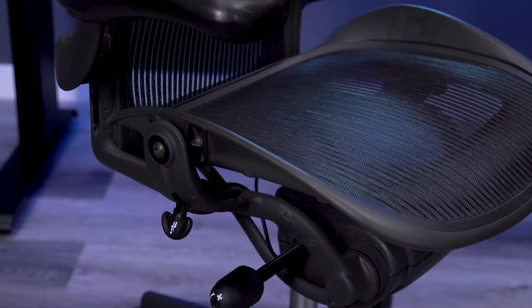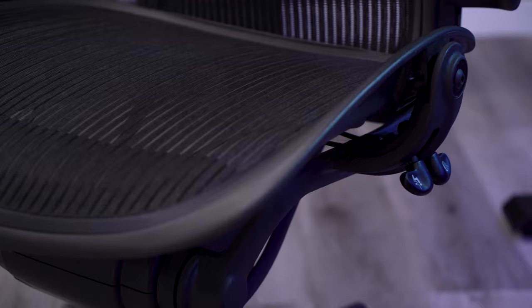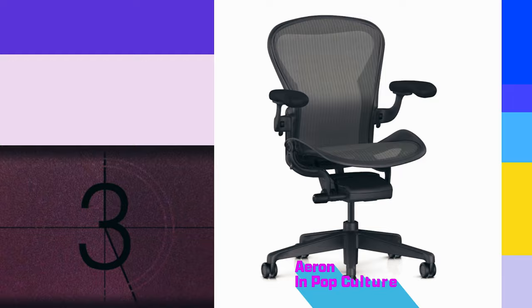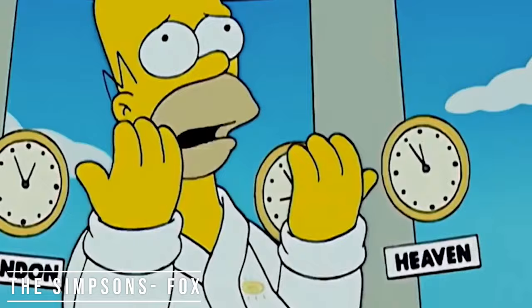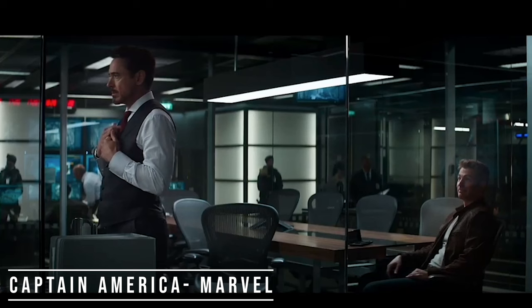Another factor that has helped to propel the Aeron to the top of the office chair world is pop culture. Because of how advanced and impressive the Aeron looked compared to every other office chair when it came out, it became popular on TV shows and movie sets, not only for its intended purpose, but also as a prop. You'd be surprised how often the Aeron is shown on TV or in movies.